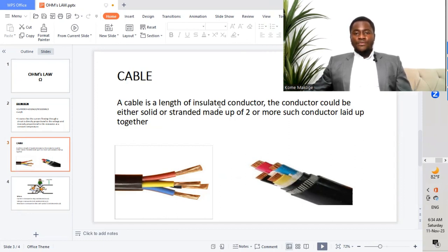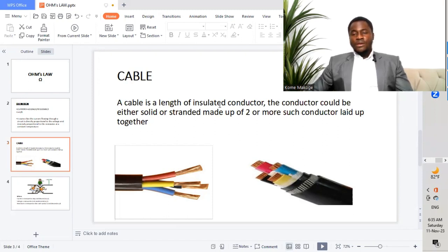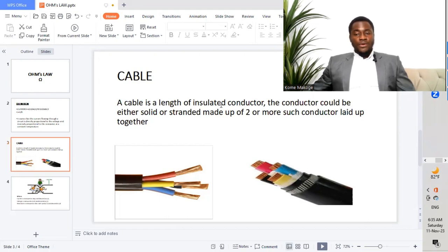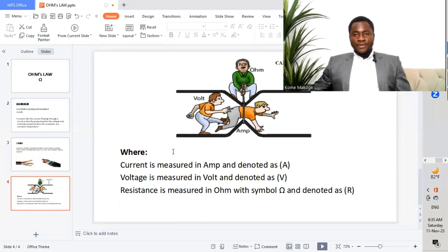A cable is a length of insulated conductor. The conductor could either be solid or stranded, and it should be made up of two or more such conductors put together. So when we have more than two wires put together, it becomes a cable. A single conductor is a wire.